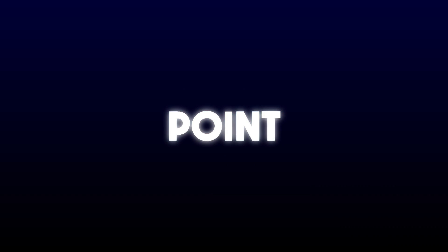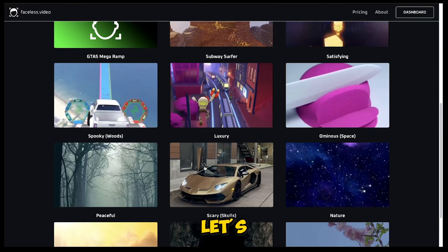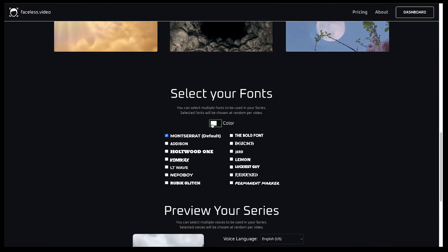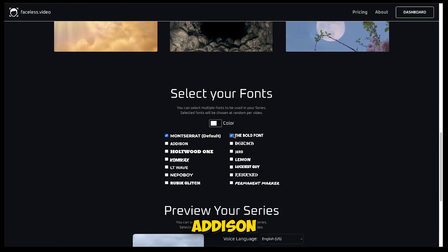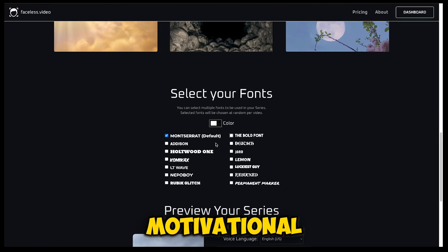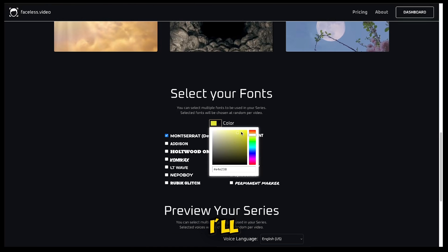Let's come to the point. Since we chose motivational, let's select this luxury footage. Now you can choose your font style — there are many popular font styles available. I like Montserrat for captions, so I'll keep it selected, but Addison or the bold font might be other good options for motivational stories. You can also change the font color here — I'll go with yellow.